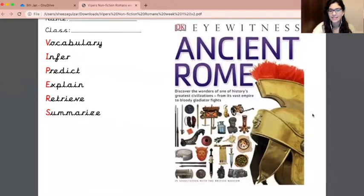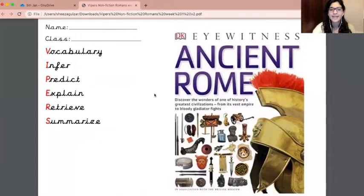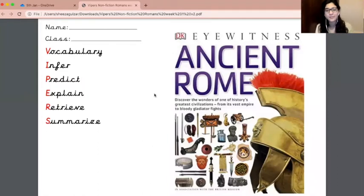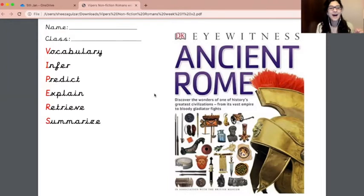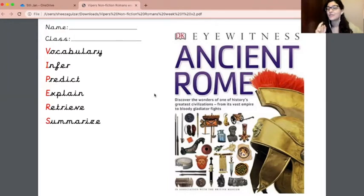We are going to start reading our text today, which is right here. It is Ancient Rome. Obviously if you were in the classroom with me you would have this in your hands, but unfortunately I'm not able to do that for you, so we are going to have to just have it on the screen for us.